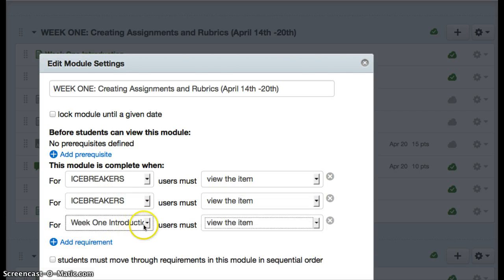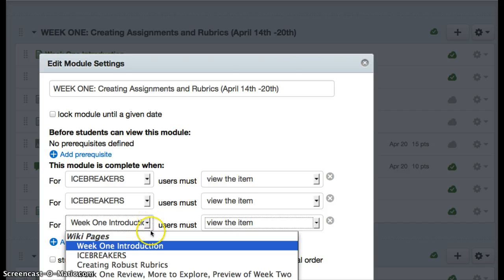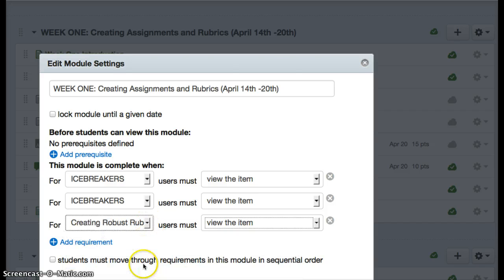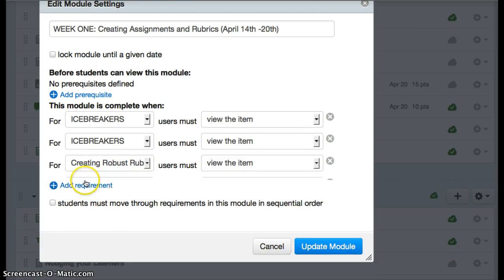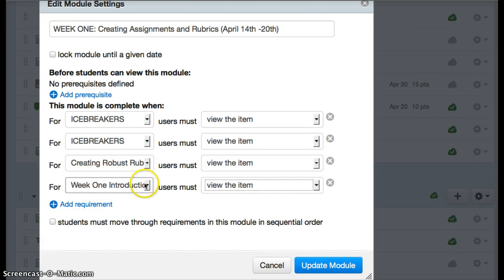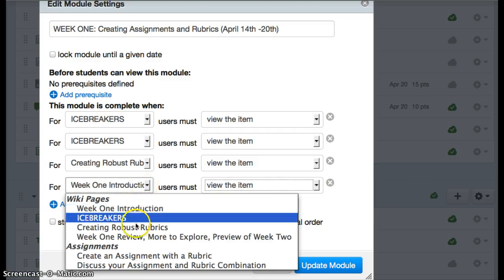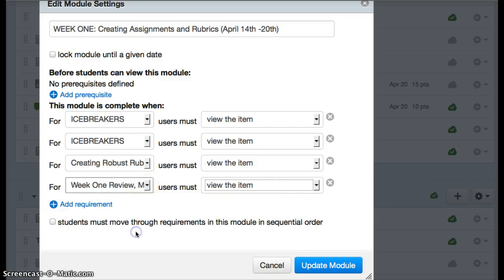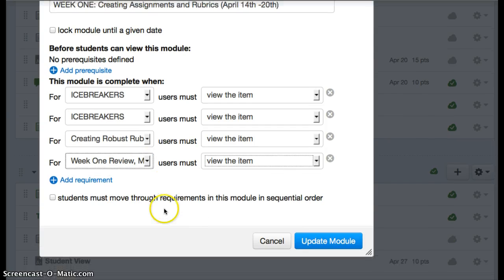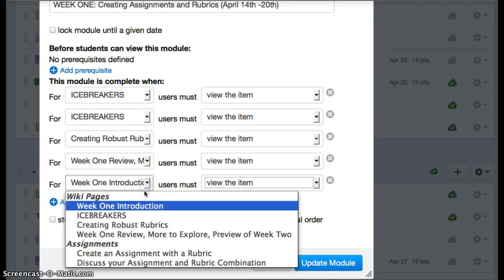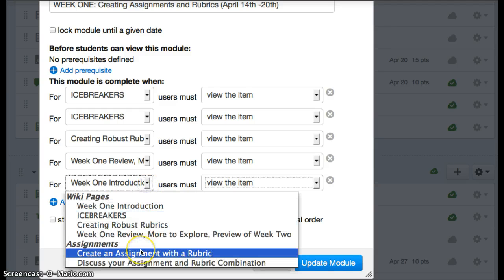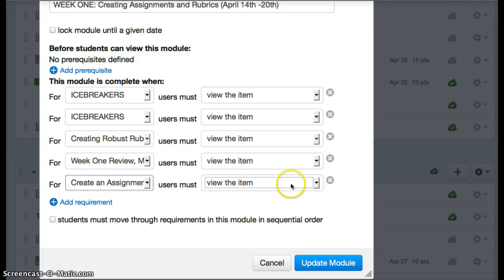If it's a page, all you can say is that they need to view the item, which doesn't mean you can know if they actually read the page, but it's as close as we can get right now. However, for assignments, they need to actually do this assignment, so if it's an actual assignment